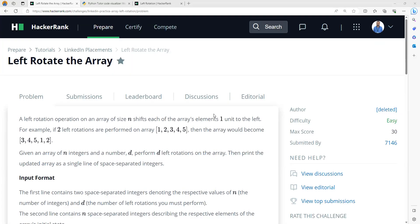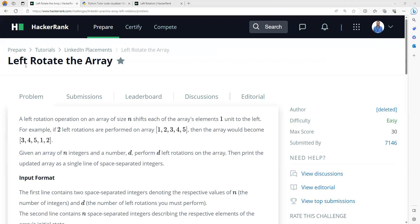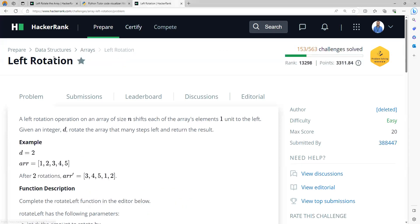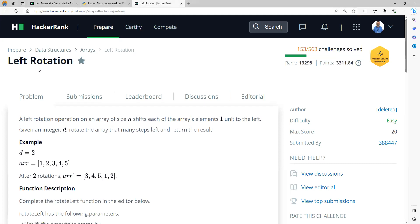Hi, in this video lecture, we are going to learn a HackerRank problem called Left Rotate. This particular problem is present in two sections: in the tutorials linked in placements titled as Left Rotate the Array, as well as in data structures Arrays Left Rotation. Let's try to read the question and understand what you need to do.